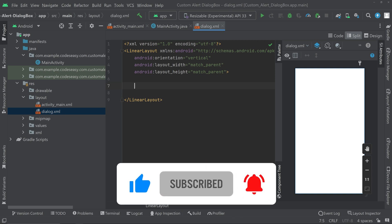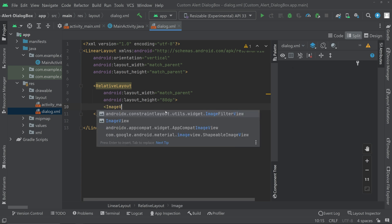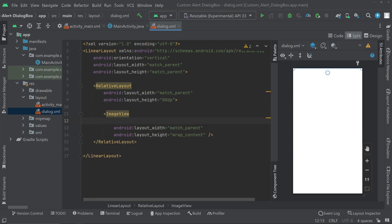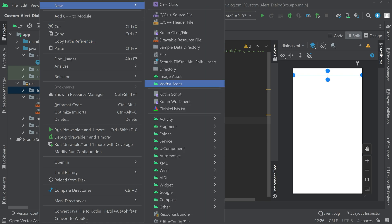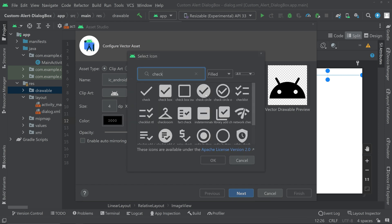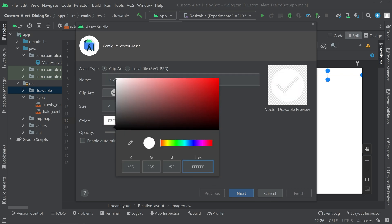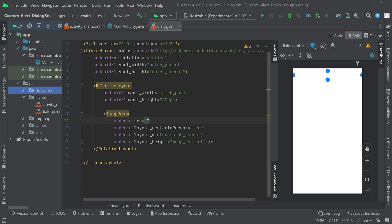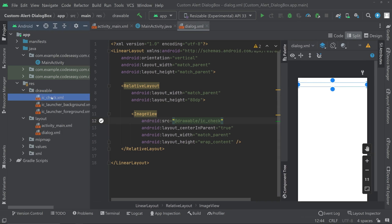Here we have to design the custom dialog box. We can create a relative layout and add an image at the top. Inside this relative layout, add an image view. For the image, go to the drawables, right-click, new, and inside the vector asset, click on the clip art. Type 'check' and choose the stick option. You can download any icon from the internet for a better look. Change the color from black to white, click Next, then Finish. The new icon will now appear in the drawable folder.